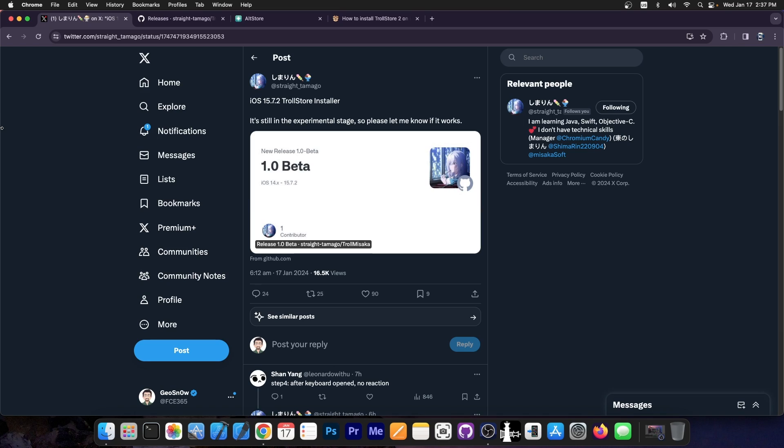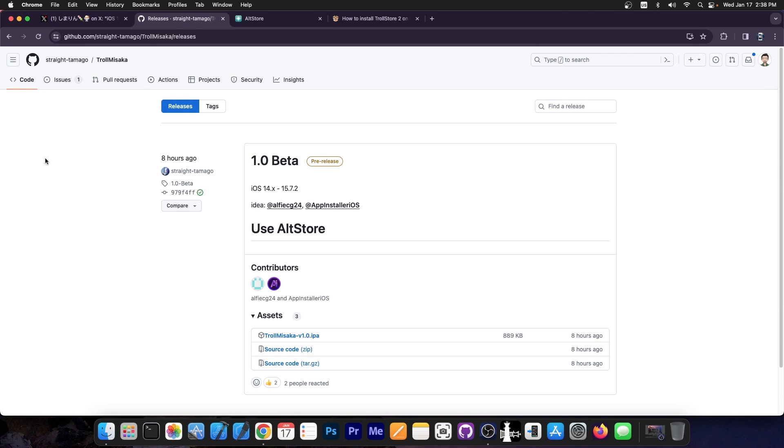Just a couple of hours ago, the developer behind Misaka, Straight Tamago, posted this: iOS 15.7.2 TrollStore Installer. It's still in the experimental stage so please let me know if it works. This is beta one. You should definitely be cautious, but it supports iOS 14 all the way up to iOS 15.7.2 for now.